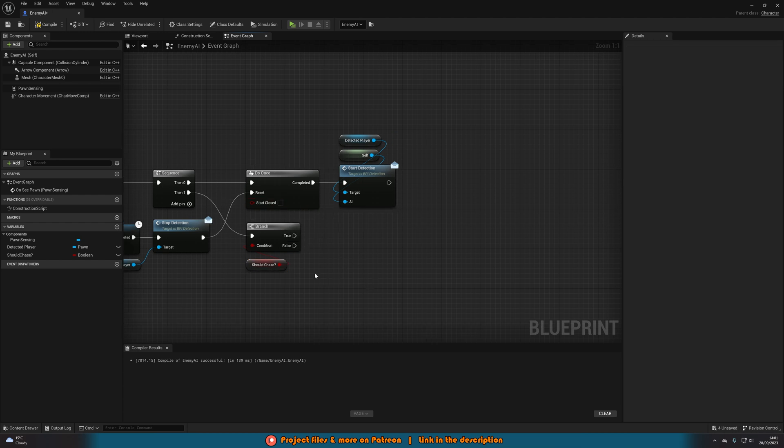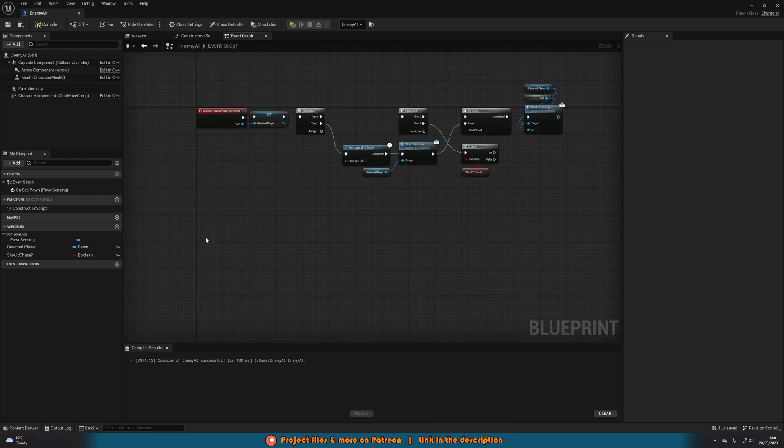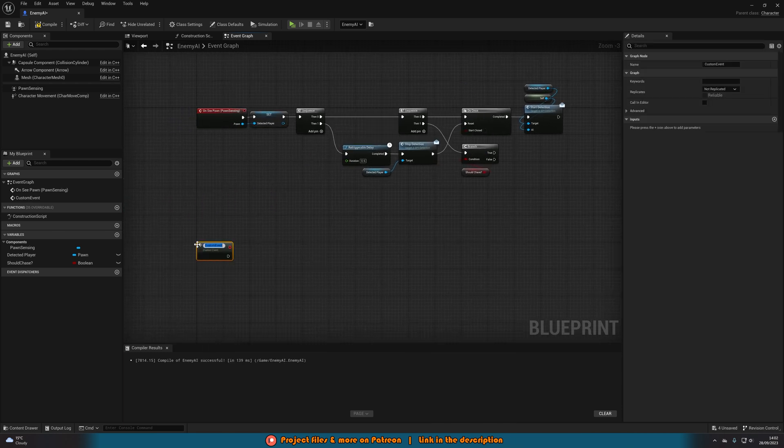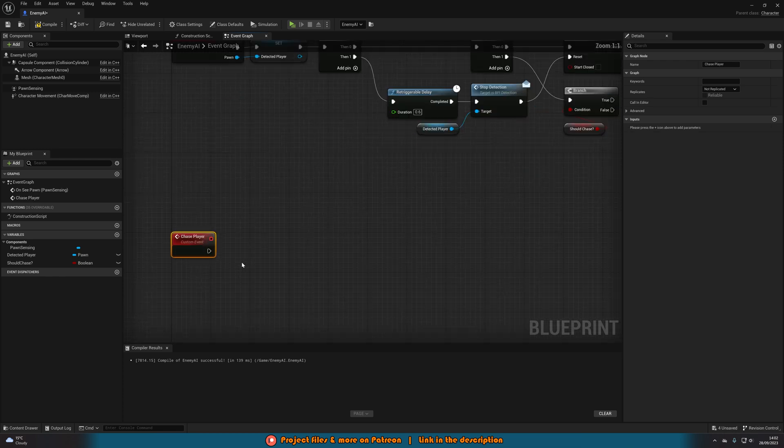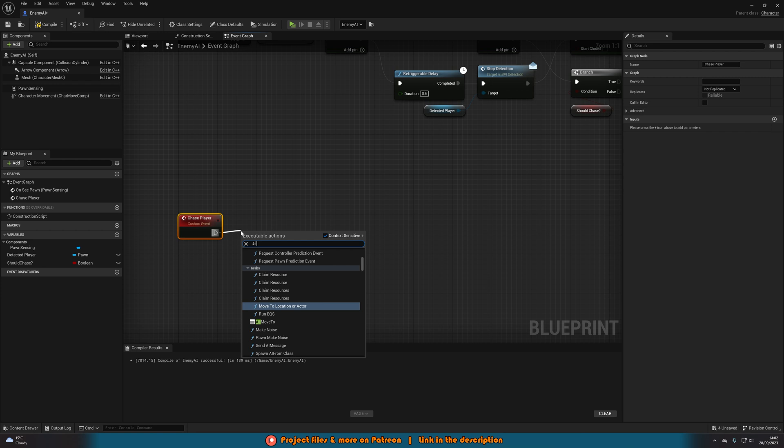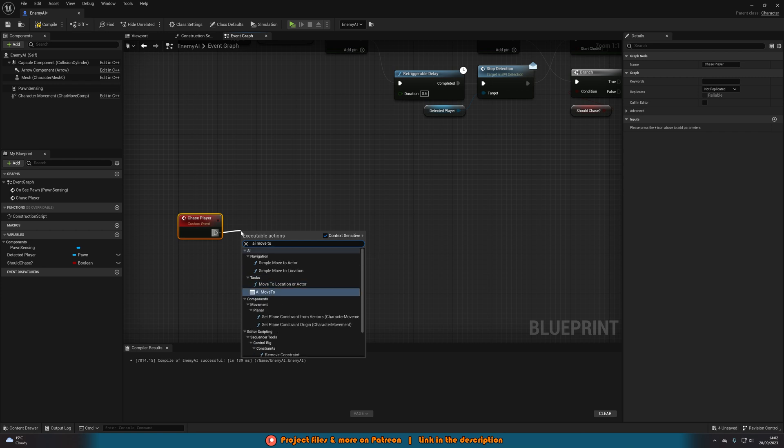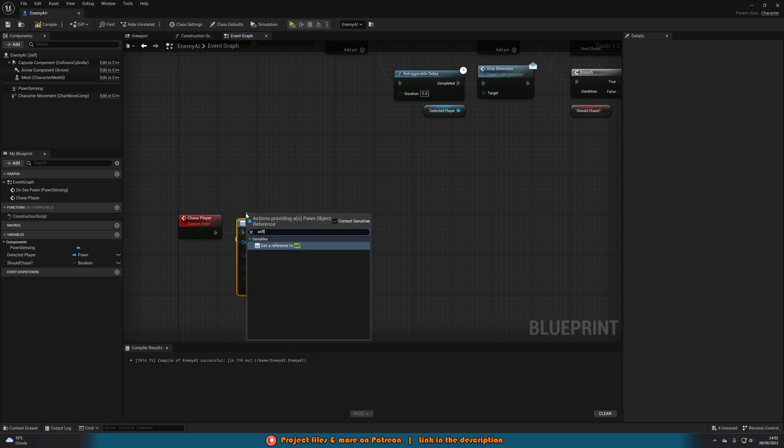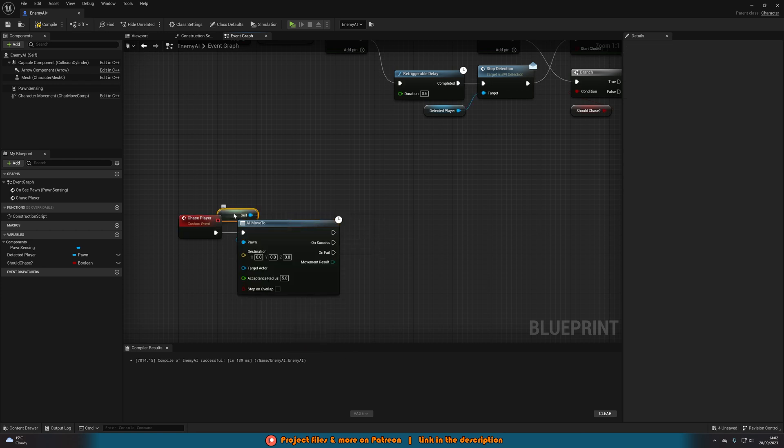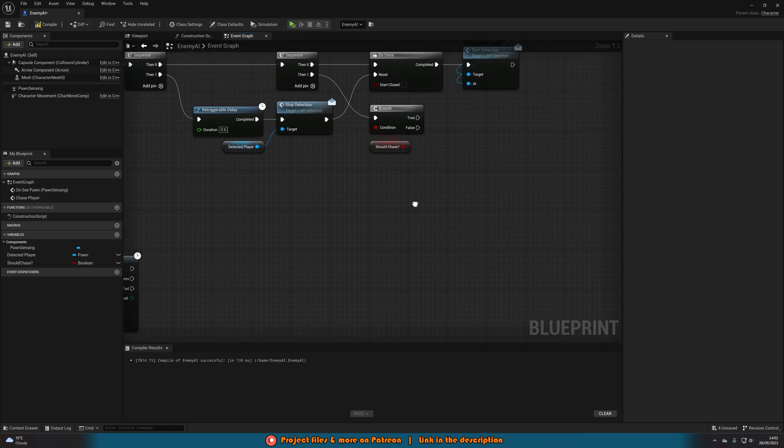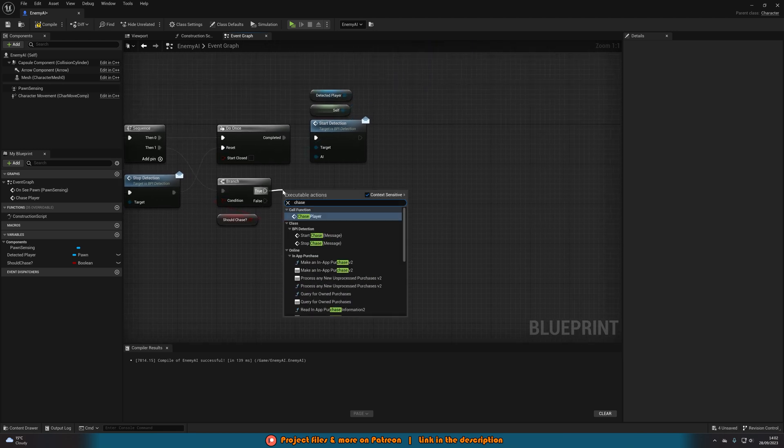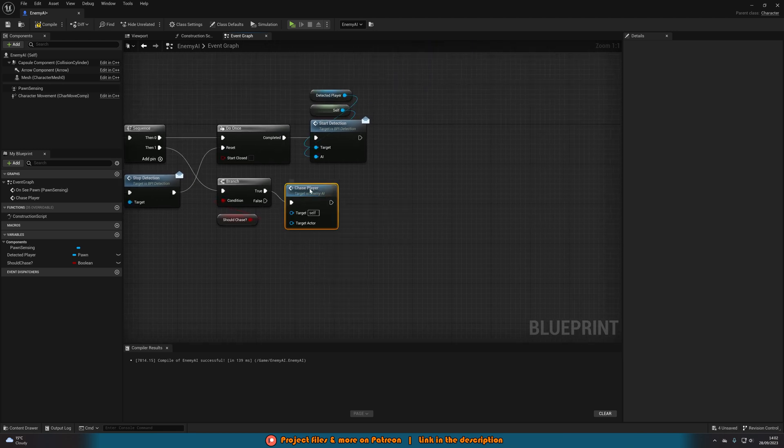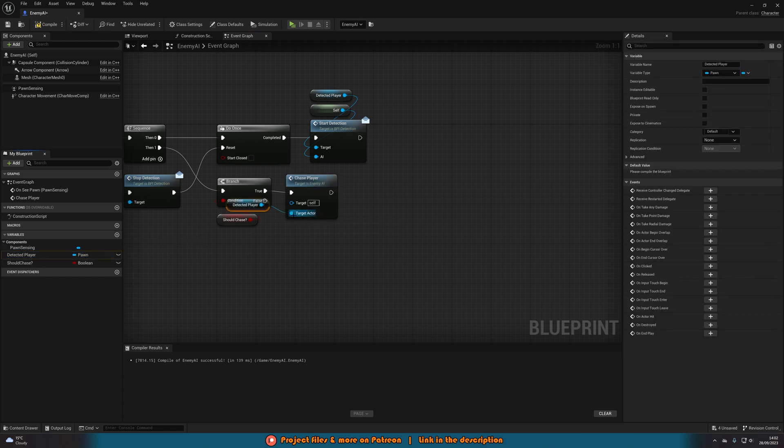So what I'm going to do is just find some empty space right click create a custom event naming this chase player. And then out of this I'm going to get an AI move to with the pawn being get a reference to self and the target actor I'll drag into the custom event there. We'll go back to the branch off of true we'll call function chase player with the target actor being our variable of detected player there.